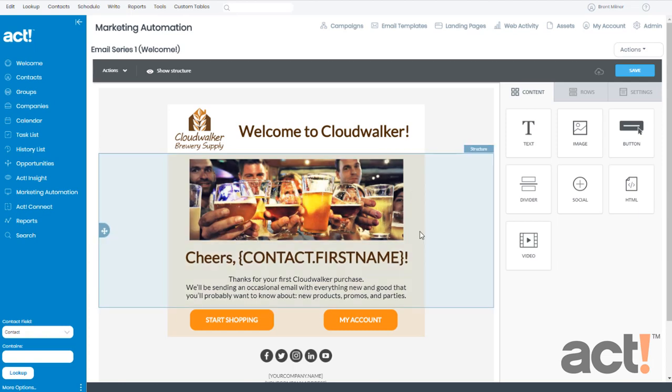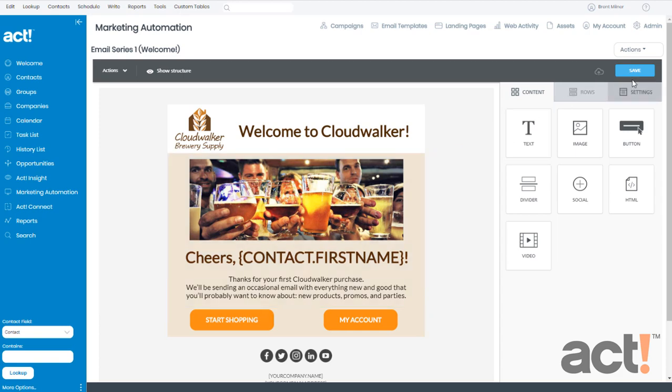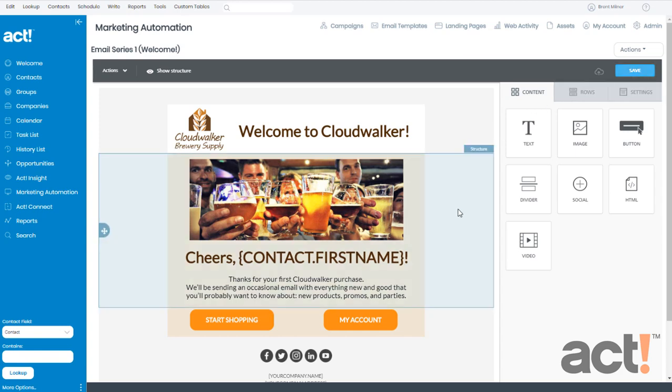So from here, I could make some changes to this template to customize it for my current campaign, and if you do this, make sure you click the blue Save button at the top. I'm happy with the way it looks right now, and before moving on, I have to change the default subject field for this email. Otherwise, we won't be able to send it.